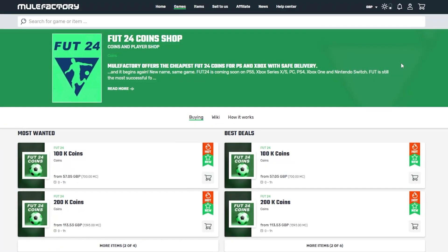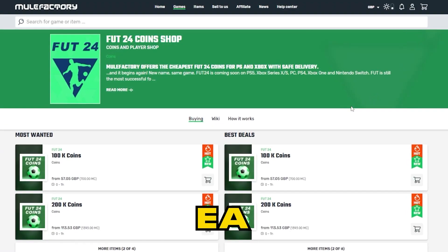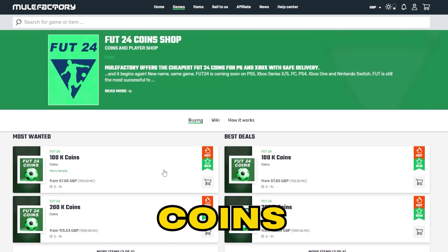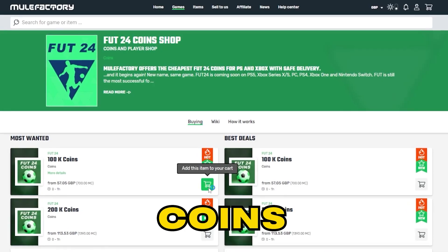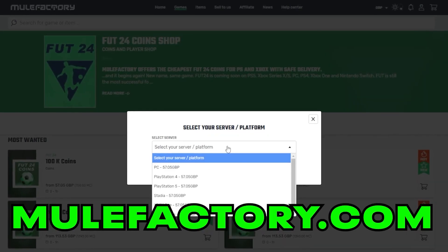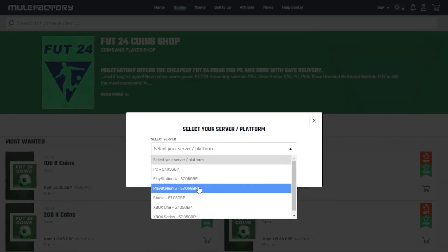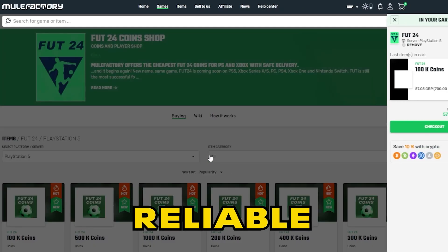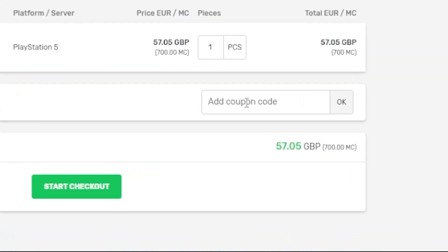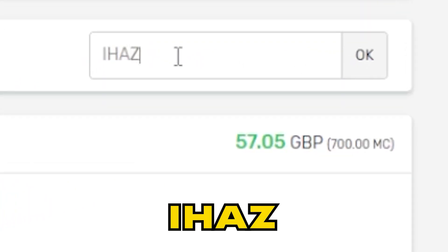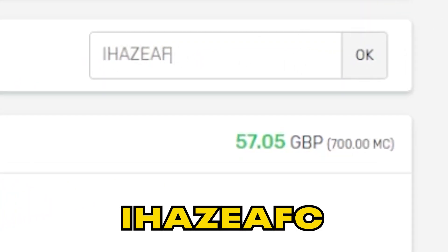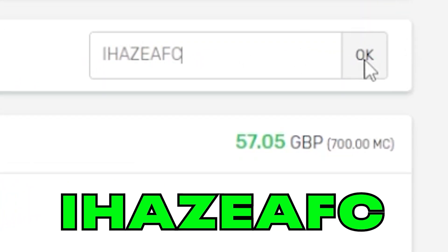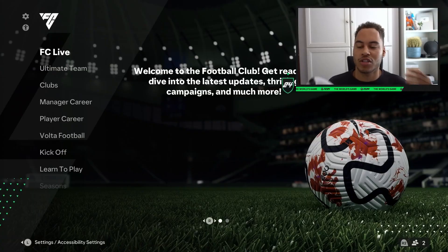Quickly, if you need any EAFC coins make sure to check out mulefactory.com, they're linked in the description. They're cheap and reliable, and make sure to use my discount code IHASEAFC at checkout for a discount.